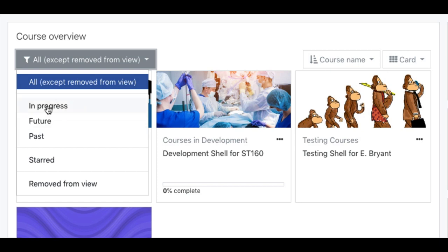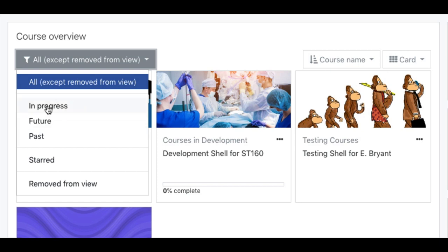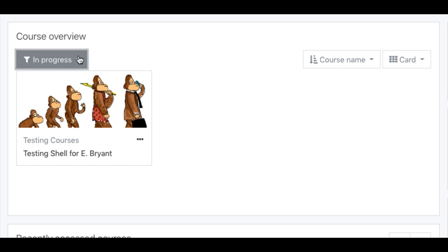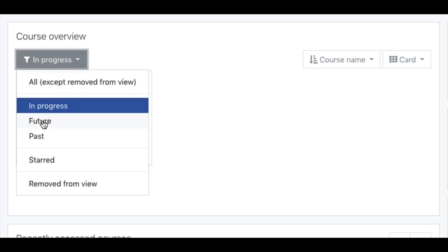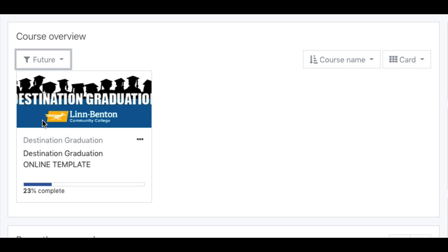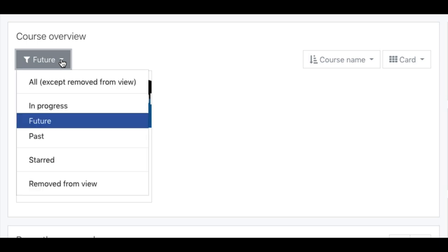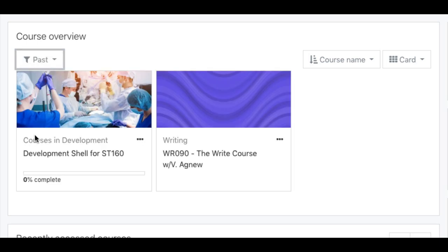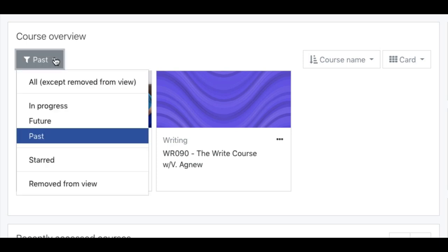Let's go ahead and click In Progress and see how it changes. Let's click Future courses. This indicates that there's only one course I'm enrolled in that is currently set to be available to students. Let's see what Past brings up — a couple. Let's go ahead and go back to all of them.